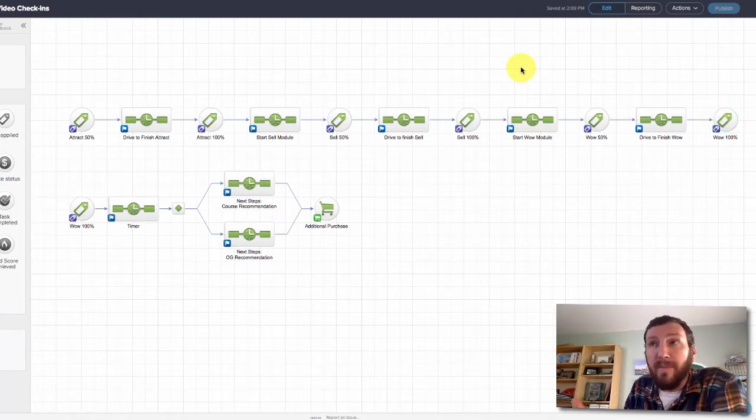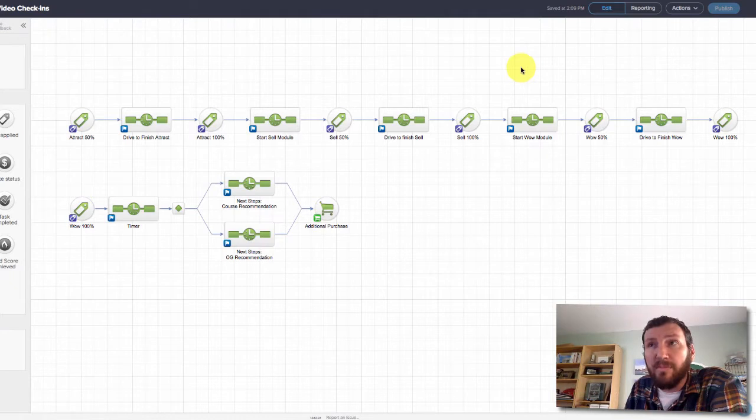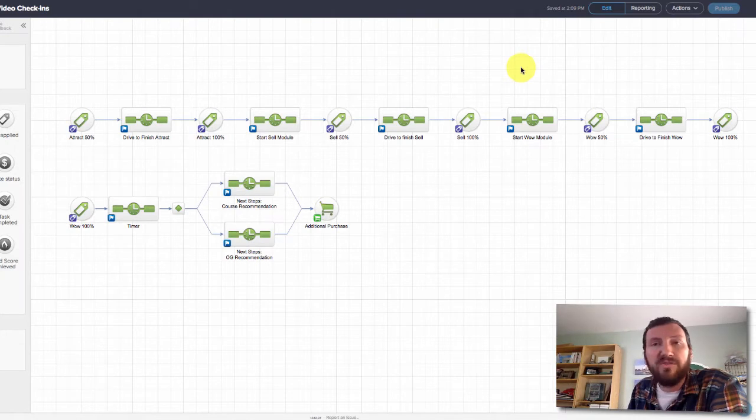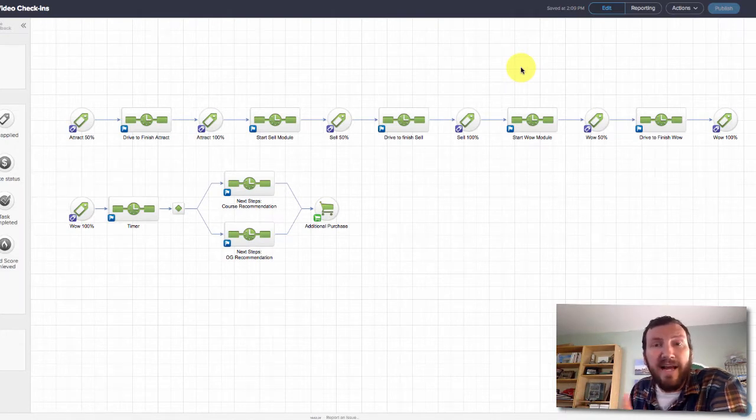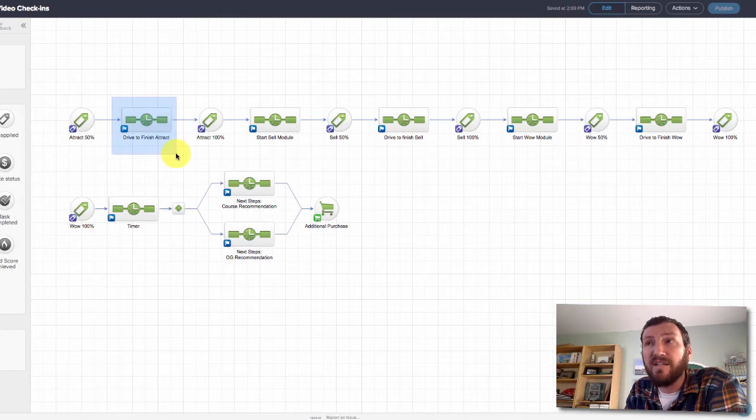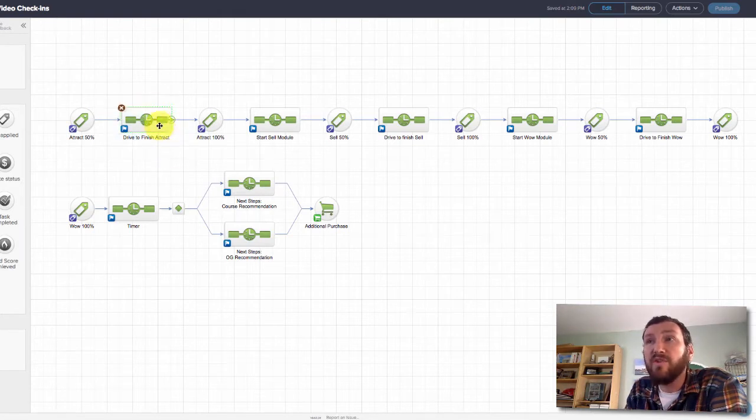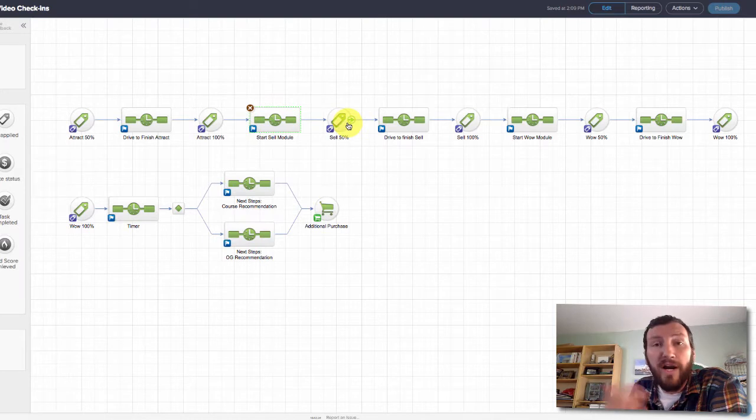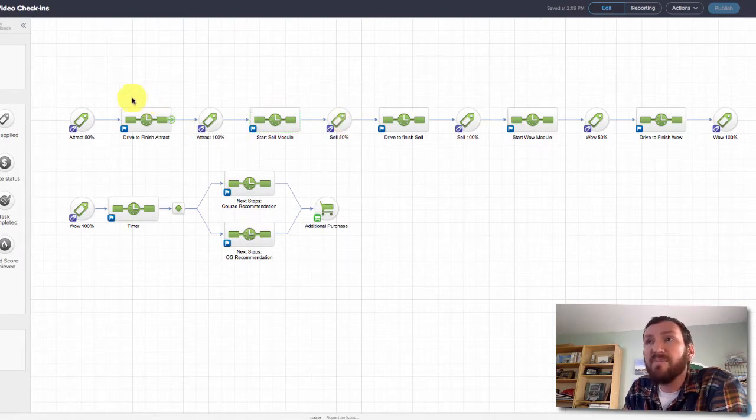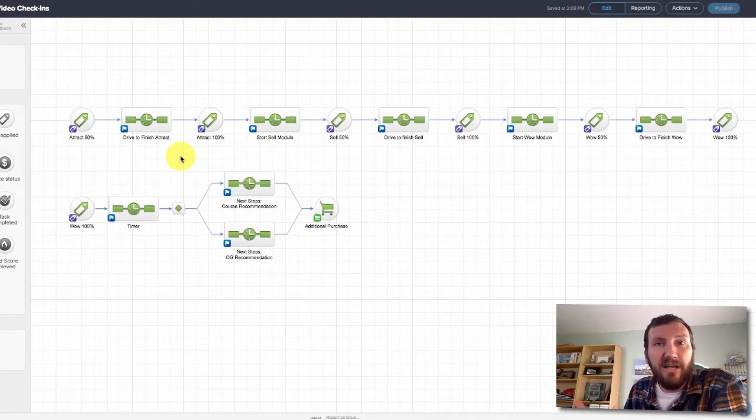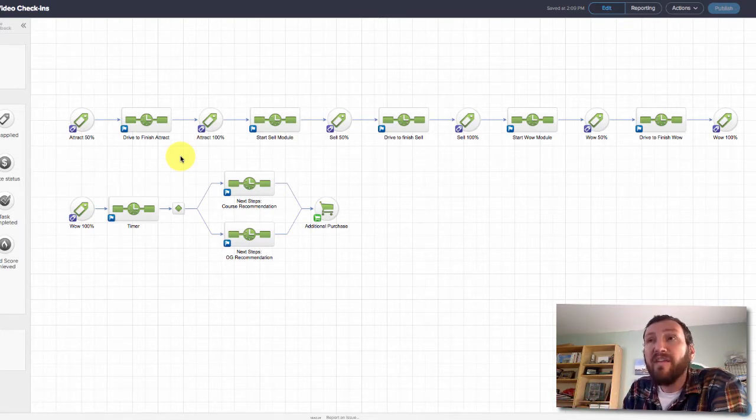But you know, my customers are humans, and as such, humans get distracted or they need to take a break or something comes up and they have to reprioritize their day. So oftentimes people don't finish the entire module, or if they do finish the module, they don't start the next module right away.